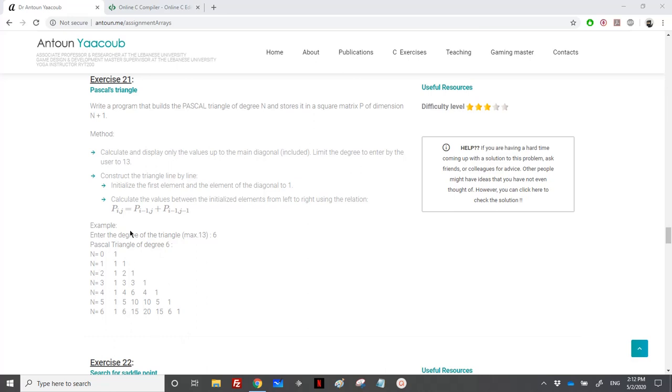In order to solve that, for each line, we will be doing line by line. We'll initialize the first element to 1 and the element of the diagonal would be equal to 1. And then to calculate an element,